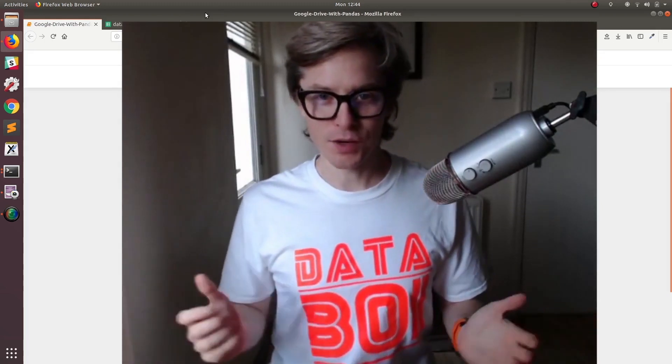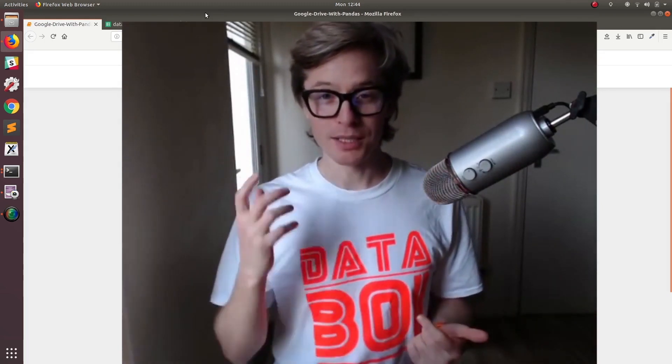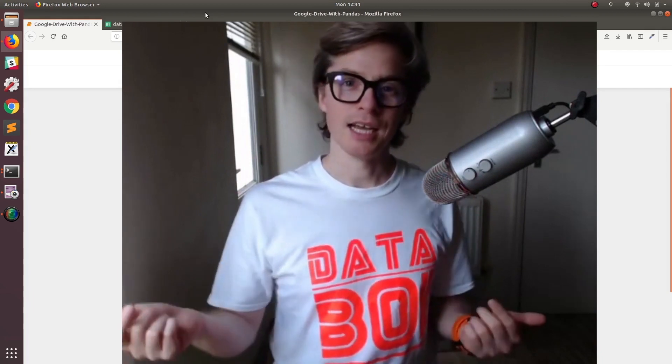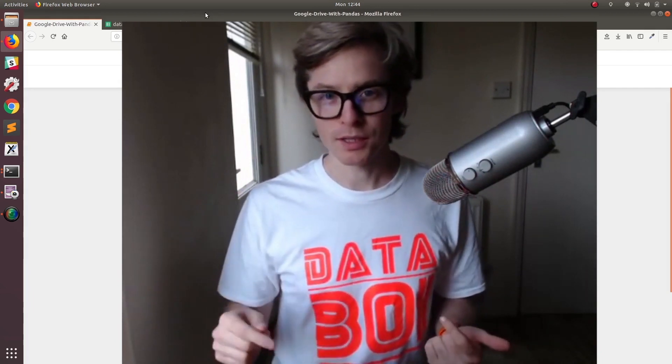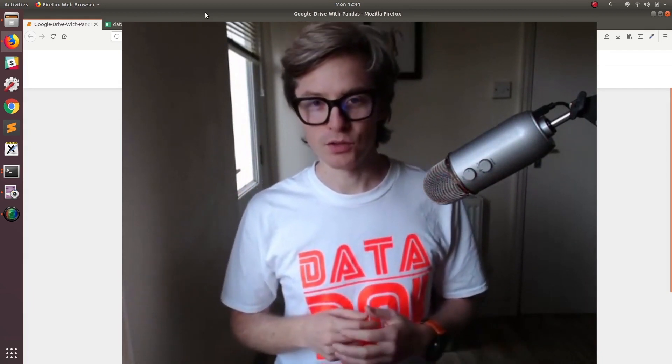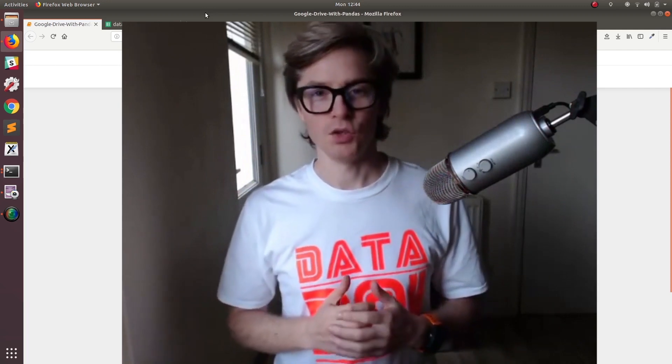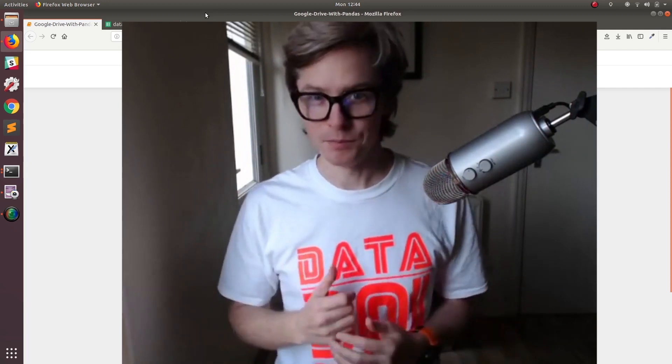Hello! In this video we're going to figure out how to pull in data from a Google Sheet into a Jupyter Notebook so we can use Python and Pandas to read it and manipulate it.